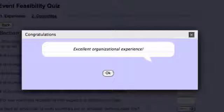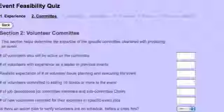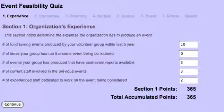Congratulations — excellent organizational experience! That means we've actually surpassed that bar, and in terms of experience, it looks like our event will be successful. If we go back to each of these items, you can change them if any additional information comes out. So what we're going to do over the next six tutorials is talk about each one of these sections.